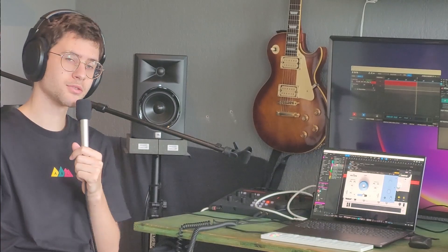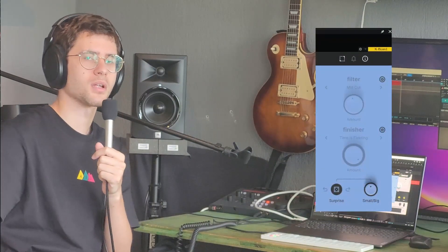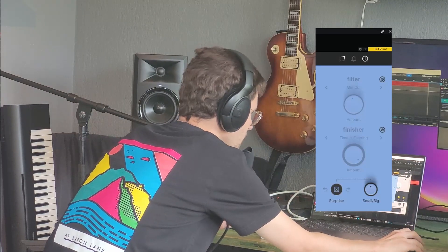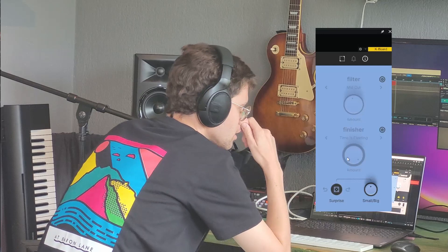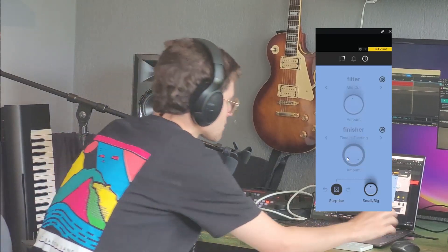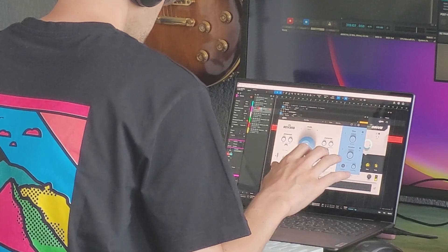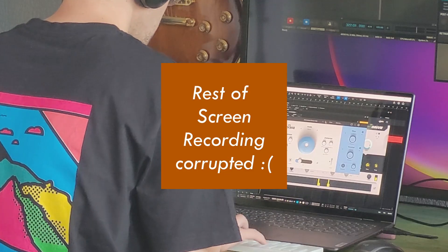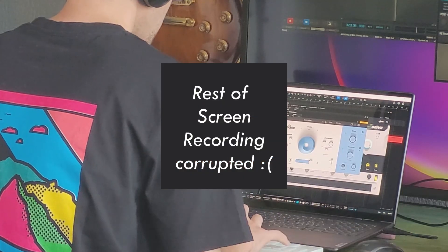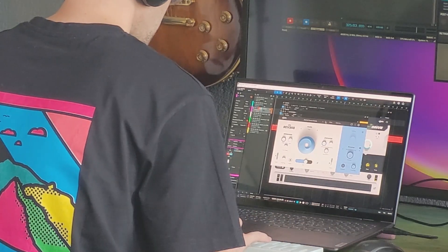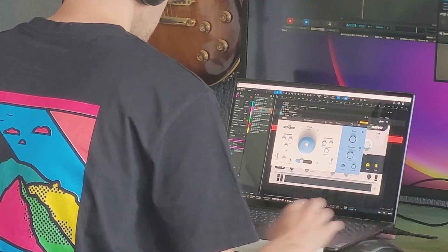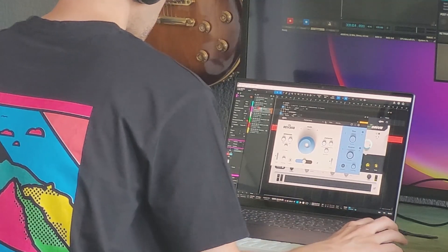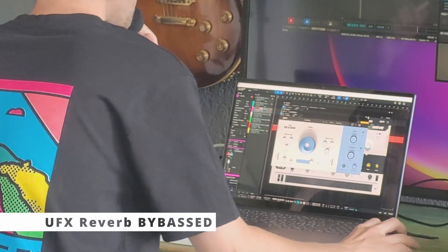Where this plugin gets really interesting is with this filter and finisher section over there, because that is what distinguishes this plugin from any other reverb plugin that you already know. This is kind of standard U-jam stuff, I think. With the finisher, we have finishers like this in U-synth and Virtual Drummer, Virtual Bassist. Let's check out some of these creative presets. Let's listen to how this sounds on piano.